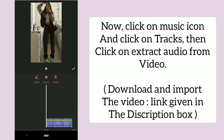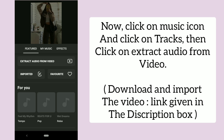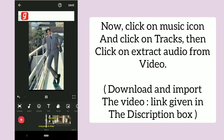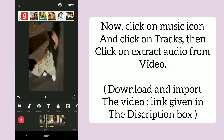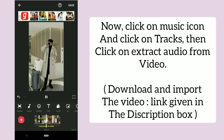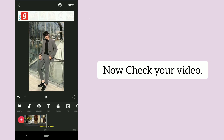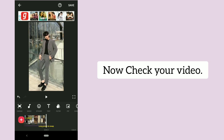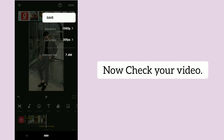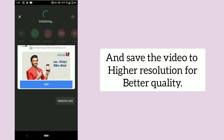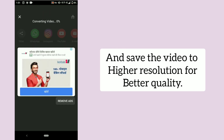Now click on the music icon, click on tracks, then click on extract audio from video. Now check your video, and save it to higher resolution for better quality.